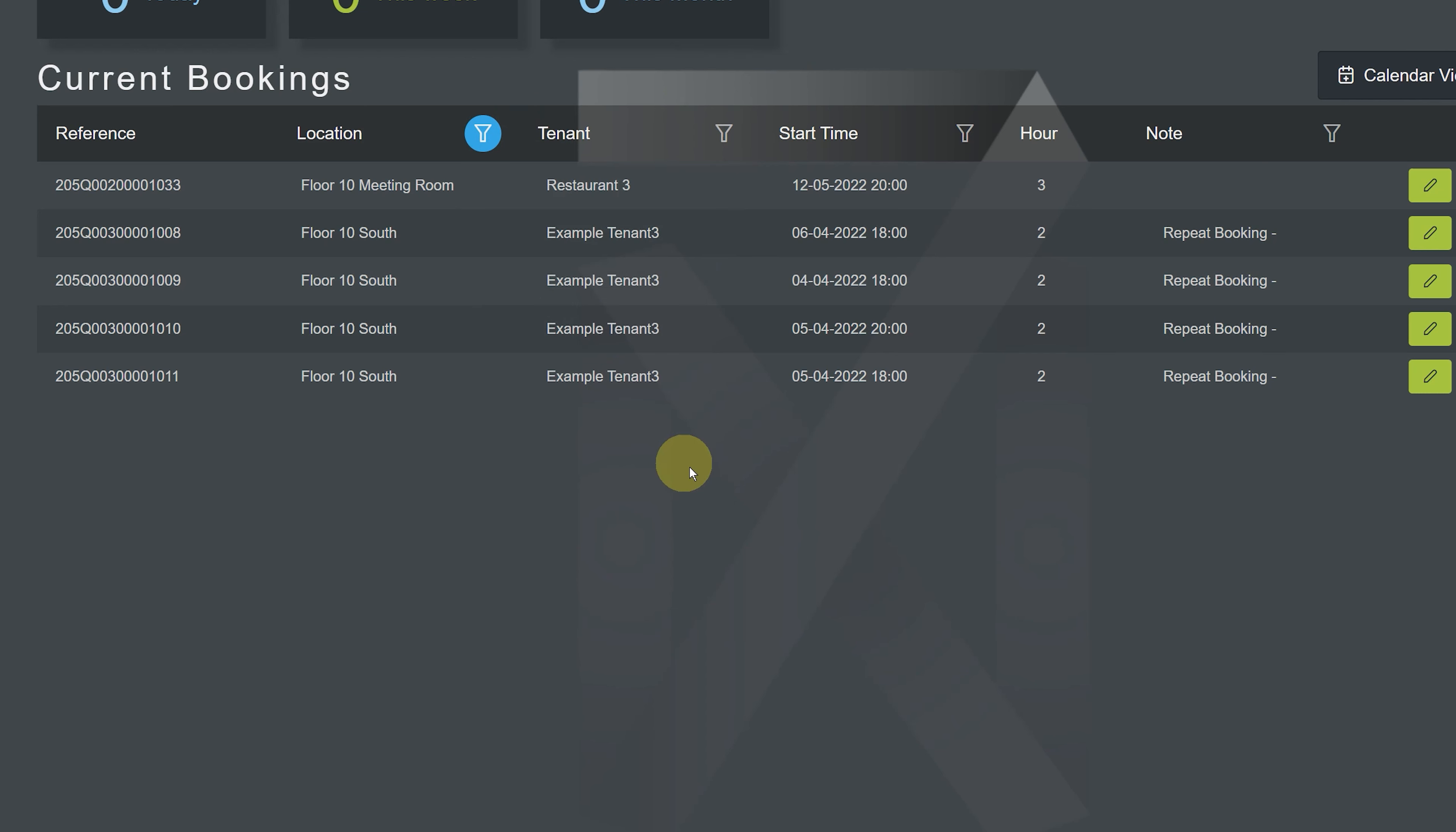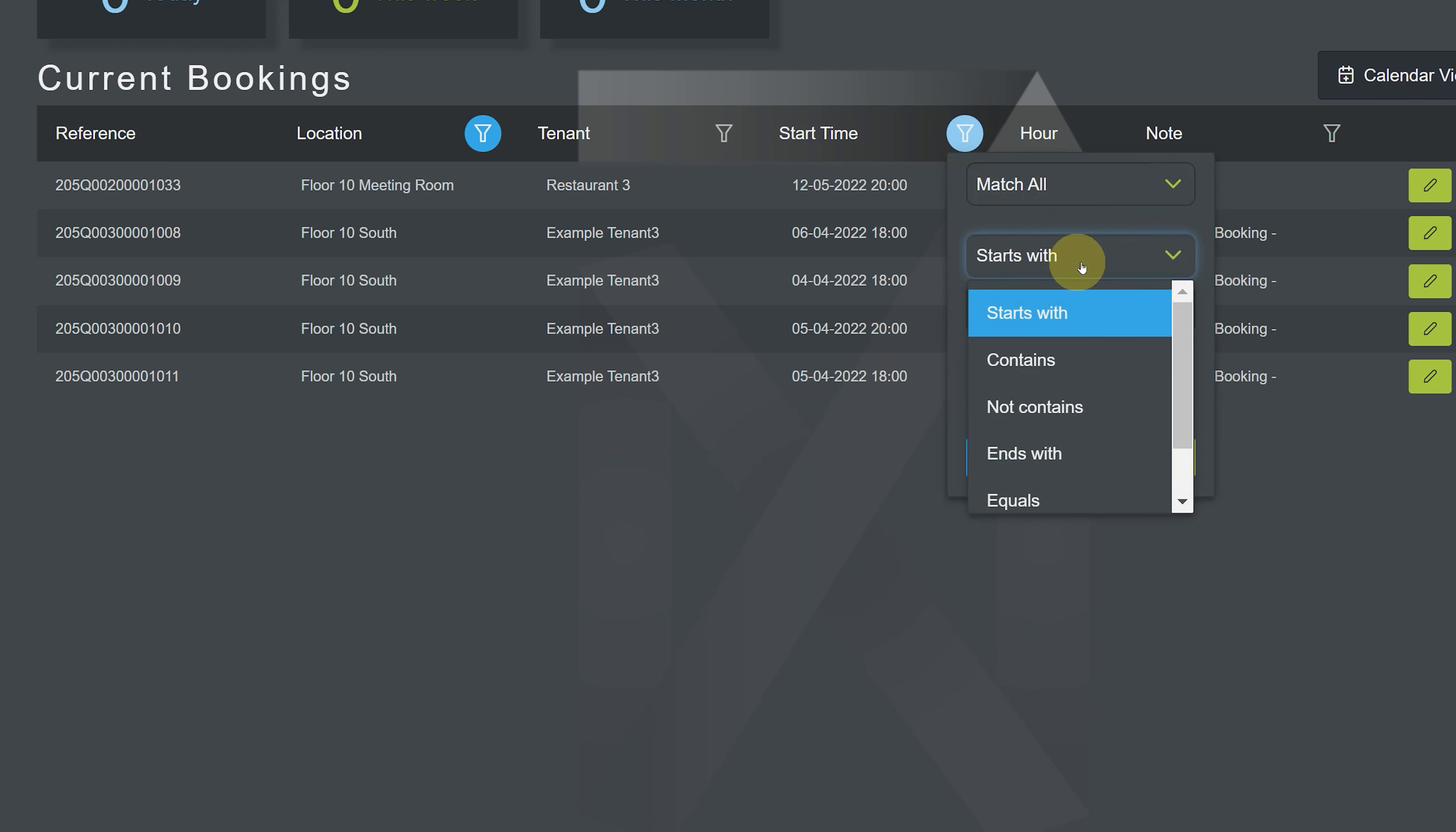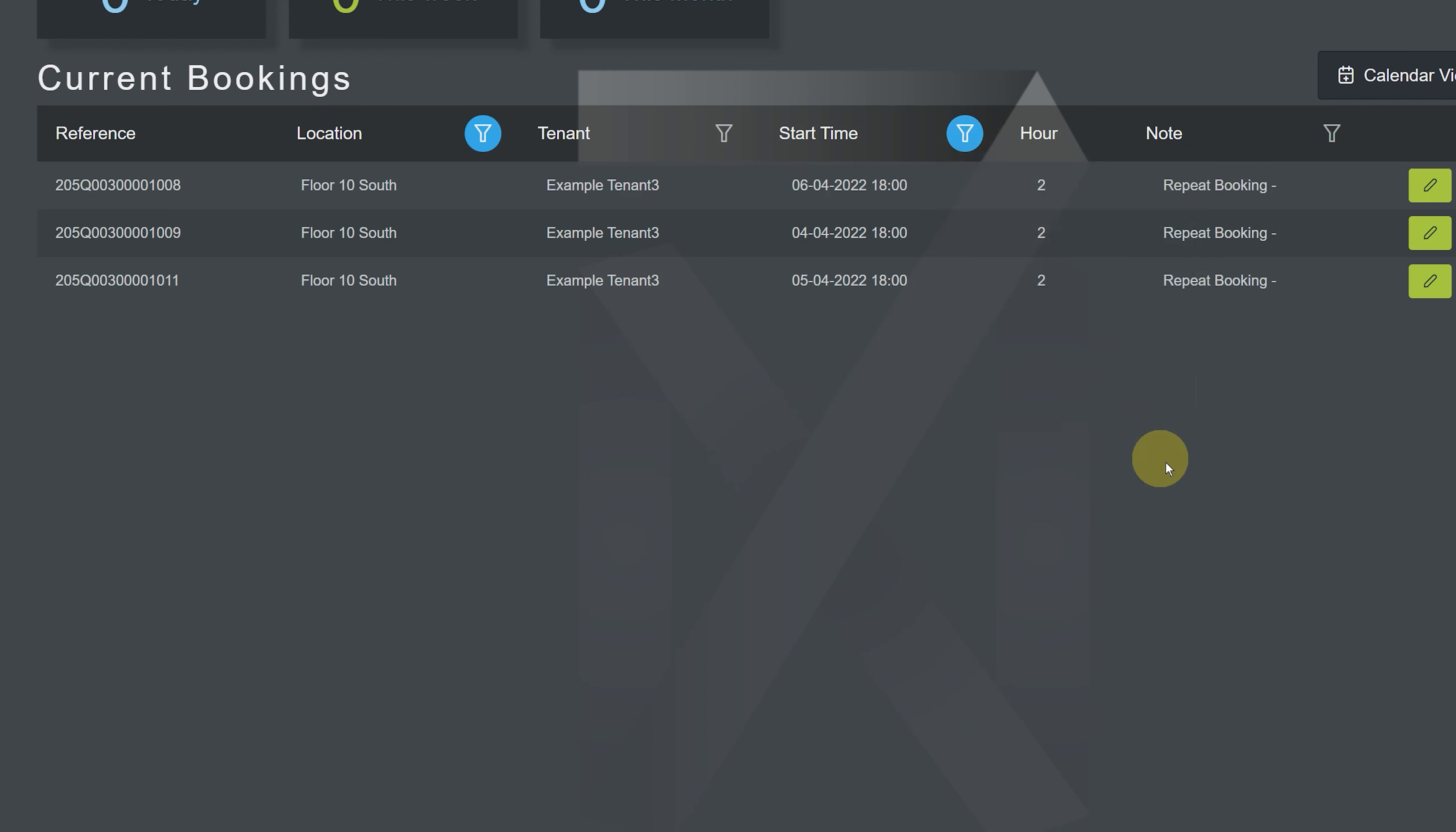Next, we move to the start time column and click the filter. We choose match all, set our rule as contains, and enter 1800. We hit the apply button. And now the result is a list of bookings that occur on the 10th floor and begin at 1800 hours.